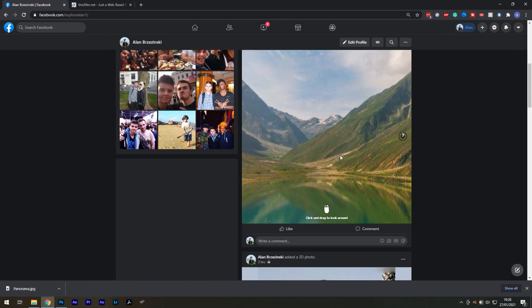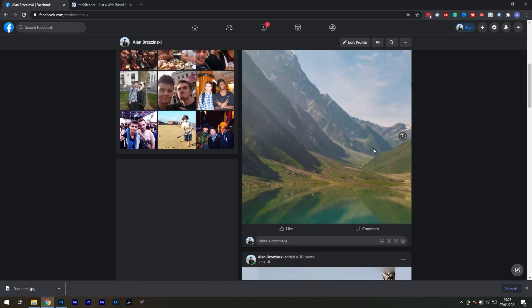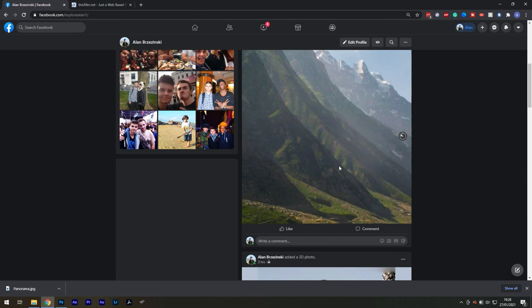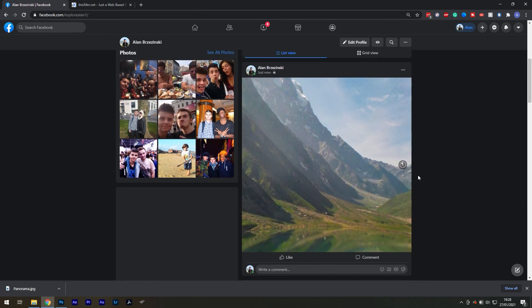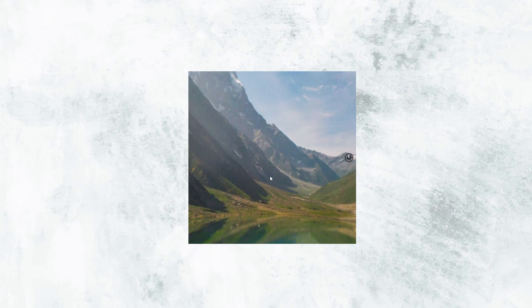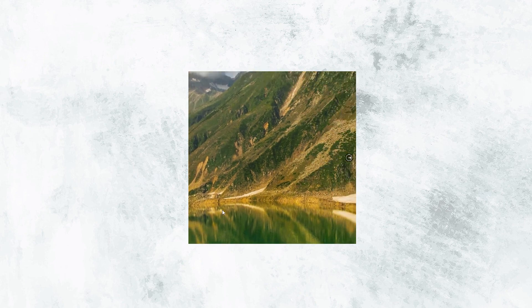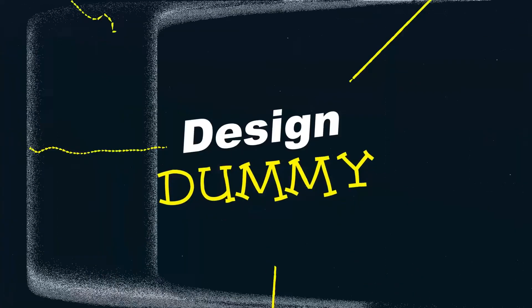Once it's uploaded, you can use your cursor to move around the image or use your phone for a more intuitive experience. And this was Design Dummy.